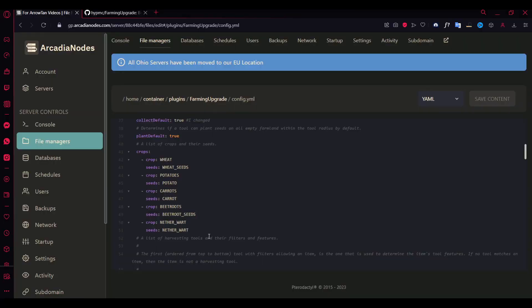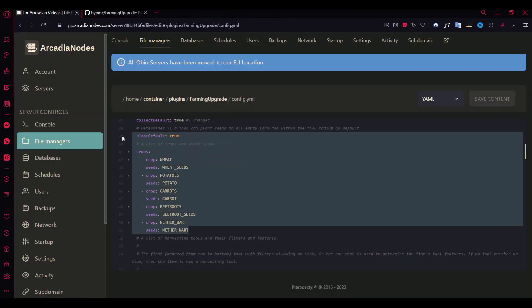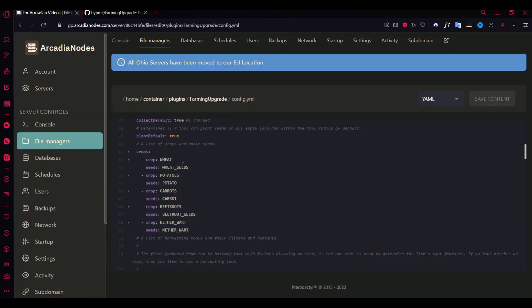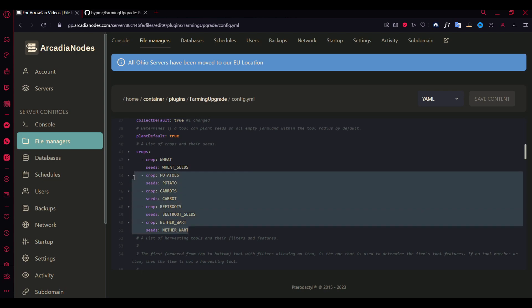This is what I was talking about, the plant default thing. If you're breaking, if you're harvesting wheat, it replants wheat seeds. If you're harvesting potatoes, it plants potatoes. And that's pretty much that for the rest of them.